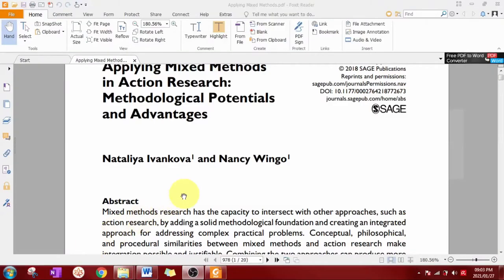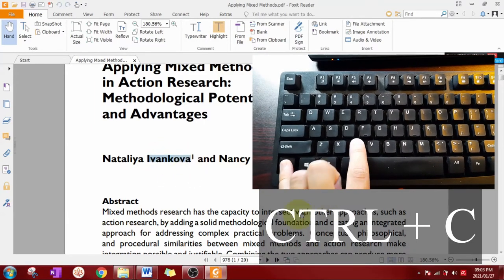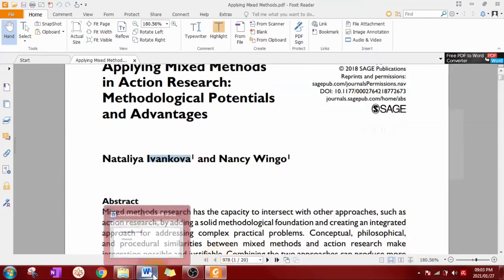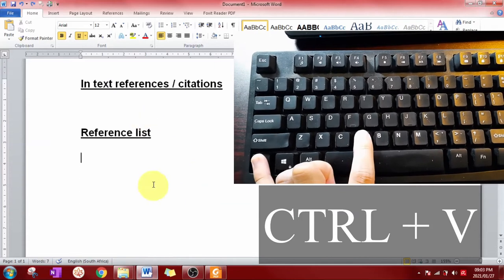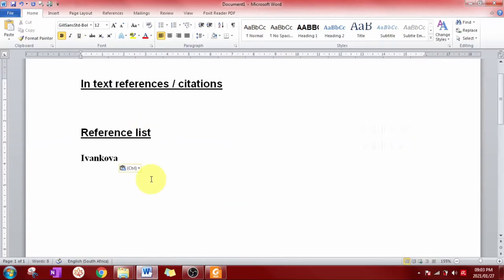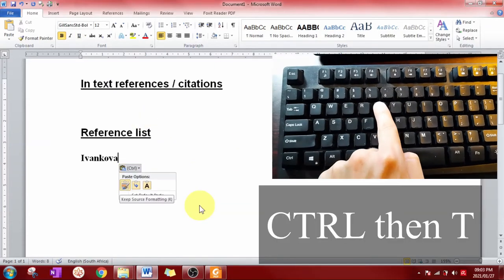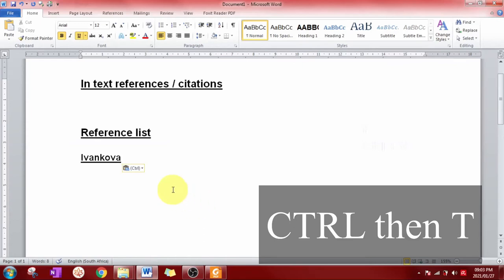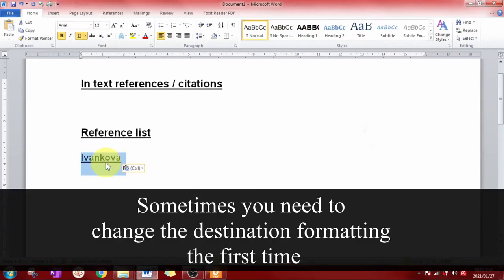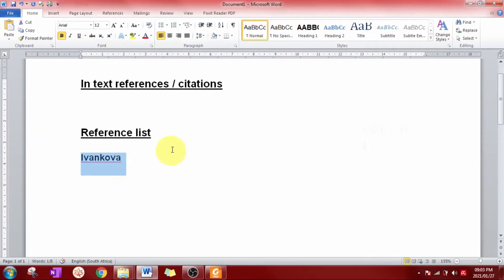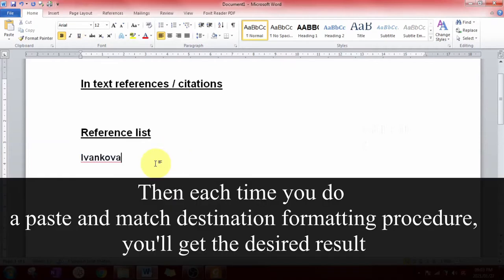The first components that you need to copy are the author surnames. You can do that by hitting Ctrl+C and Ctrl+V, then you paste to the destination format by hitting Ctrl then T.